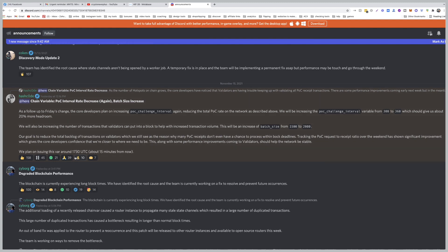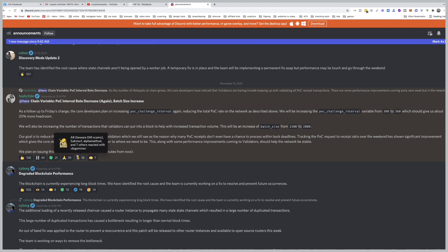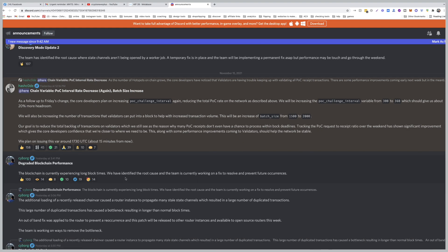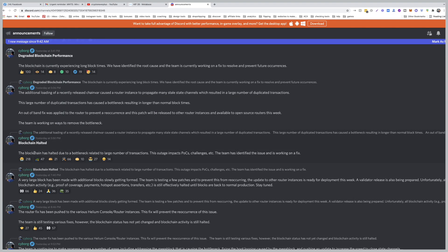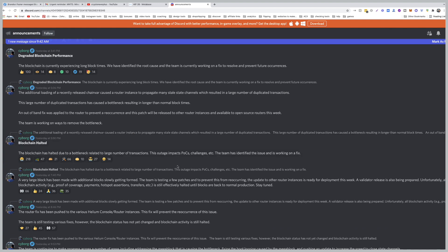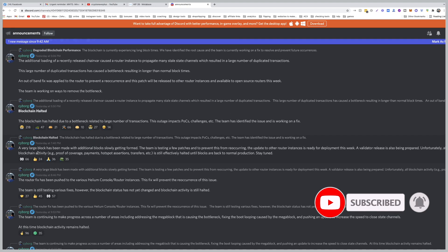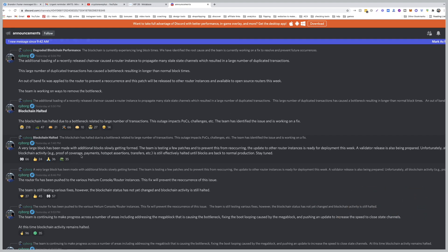And this is where the bad news happened yesterday. The blockchain has halted due to a bottleneck related to a large number of transactions. This outage impacts POC challenges. The team has identified the issue and is working on a fix. A very large block has been made with additional blocks slowly getting formed. The team is testing a few patches to prevent this from reoccurring.